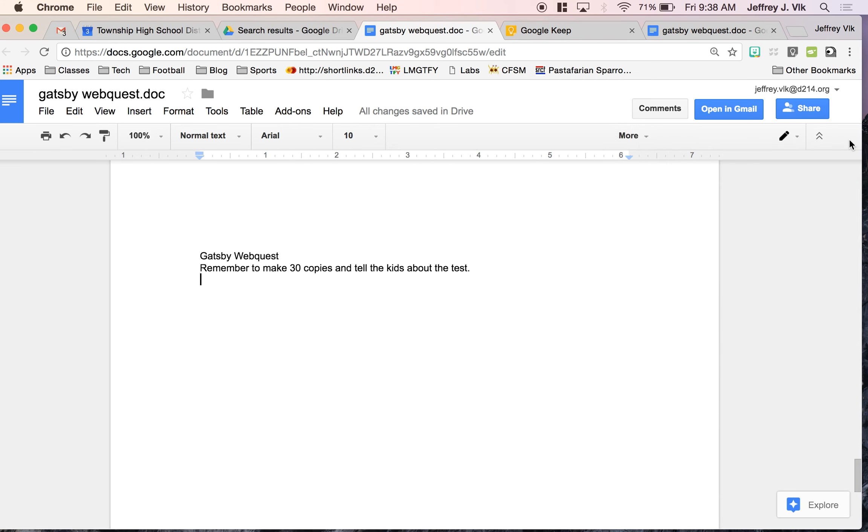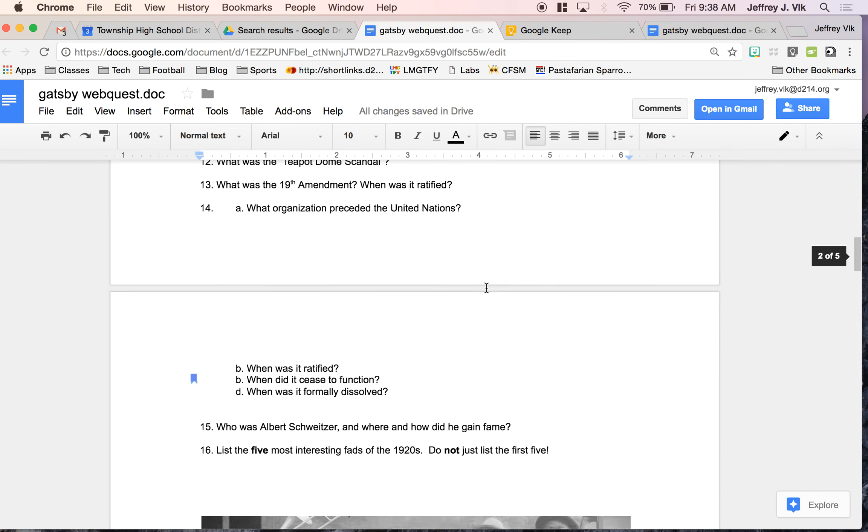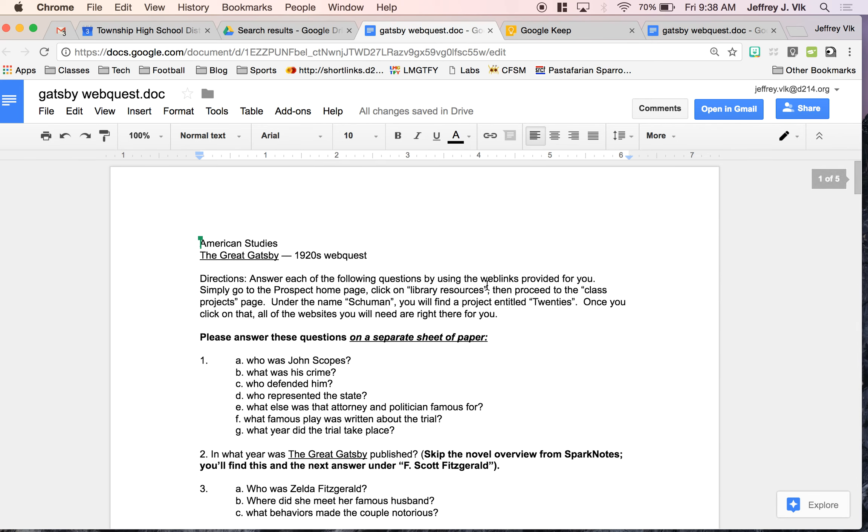Those are two easy built-in features with Google Docs, hopefully help you move a little quicker through things as you're creating documents and doing things for your kids.